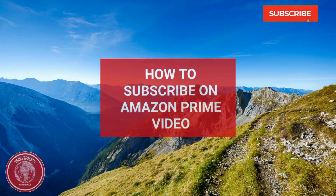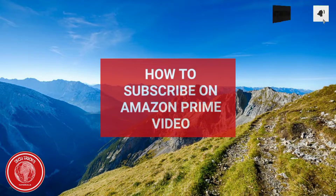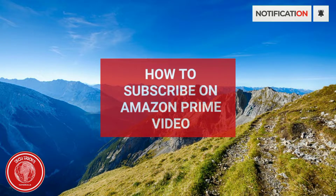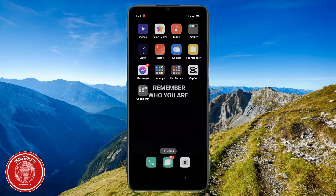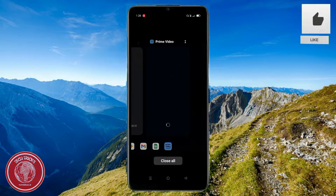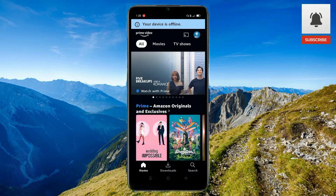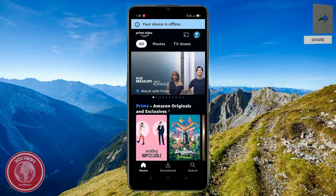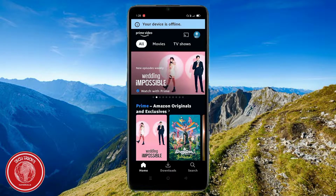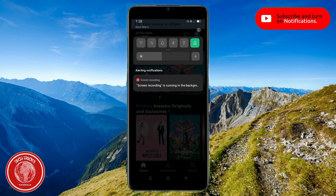Hello, welcome to Tech Tricks Tutorials. Today I'm going to be teaching you guys how to subscribe to Amazon Prime. Let's go ahead and go over to the application here. It's going to be a really quick process, so just bear with me. There are a few steps here, but this is probably the quickest step there is.